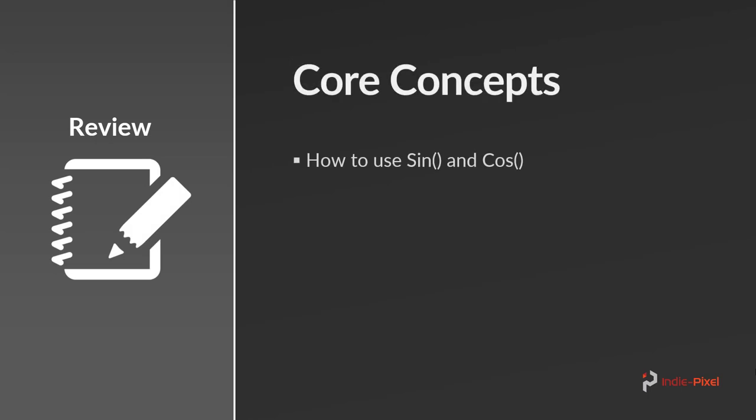We're going to cover in this section, so first we're going to take a look and understand a little bit more about sine and cosine and why these are very important when working with these types of tiling patterns.